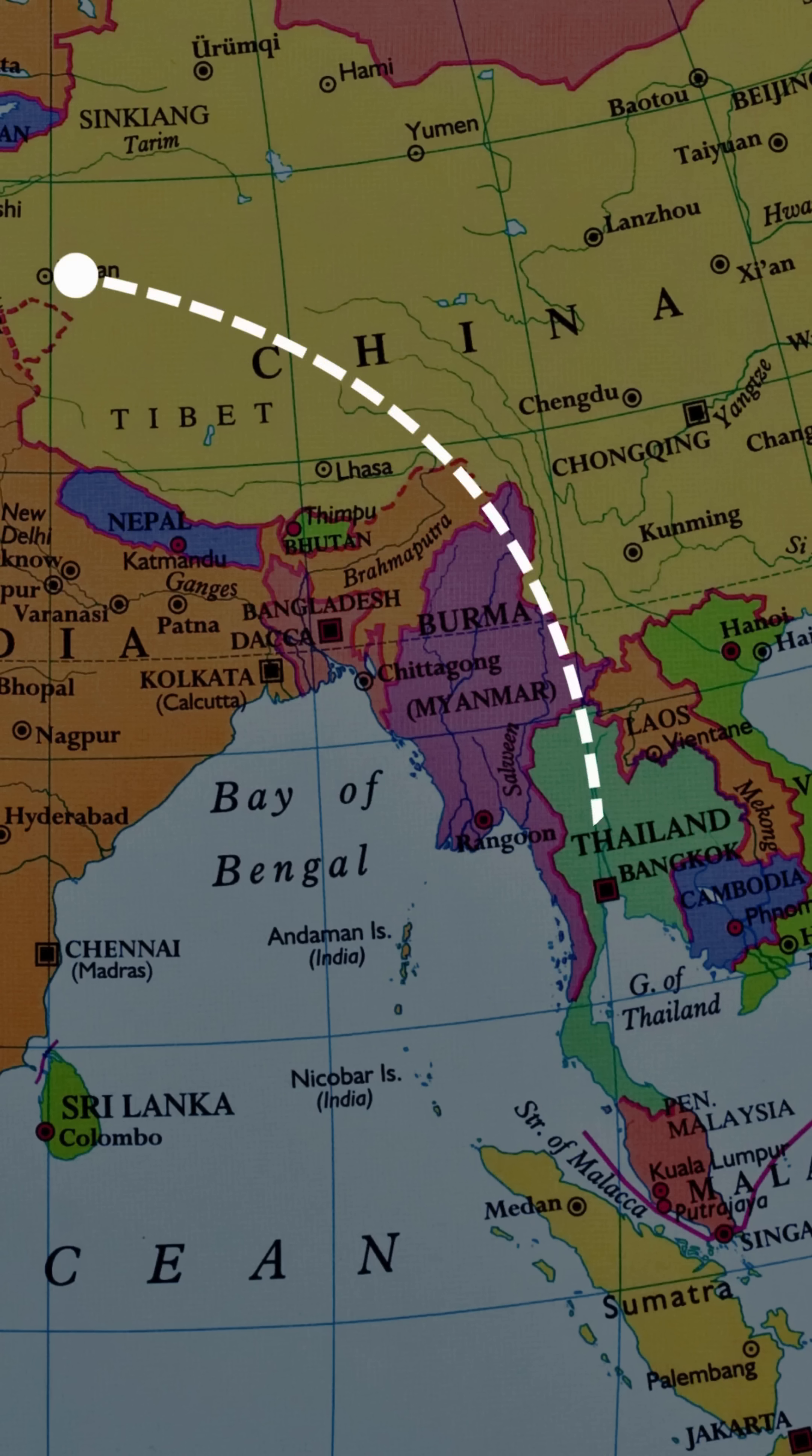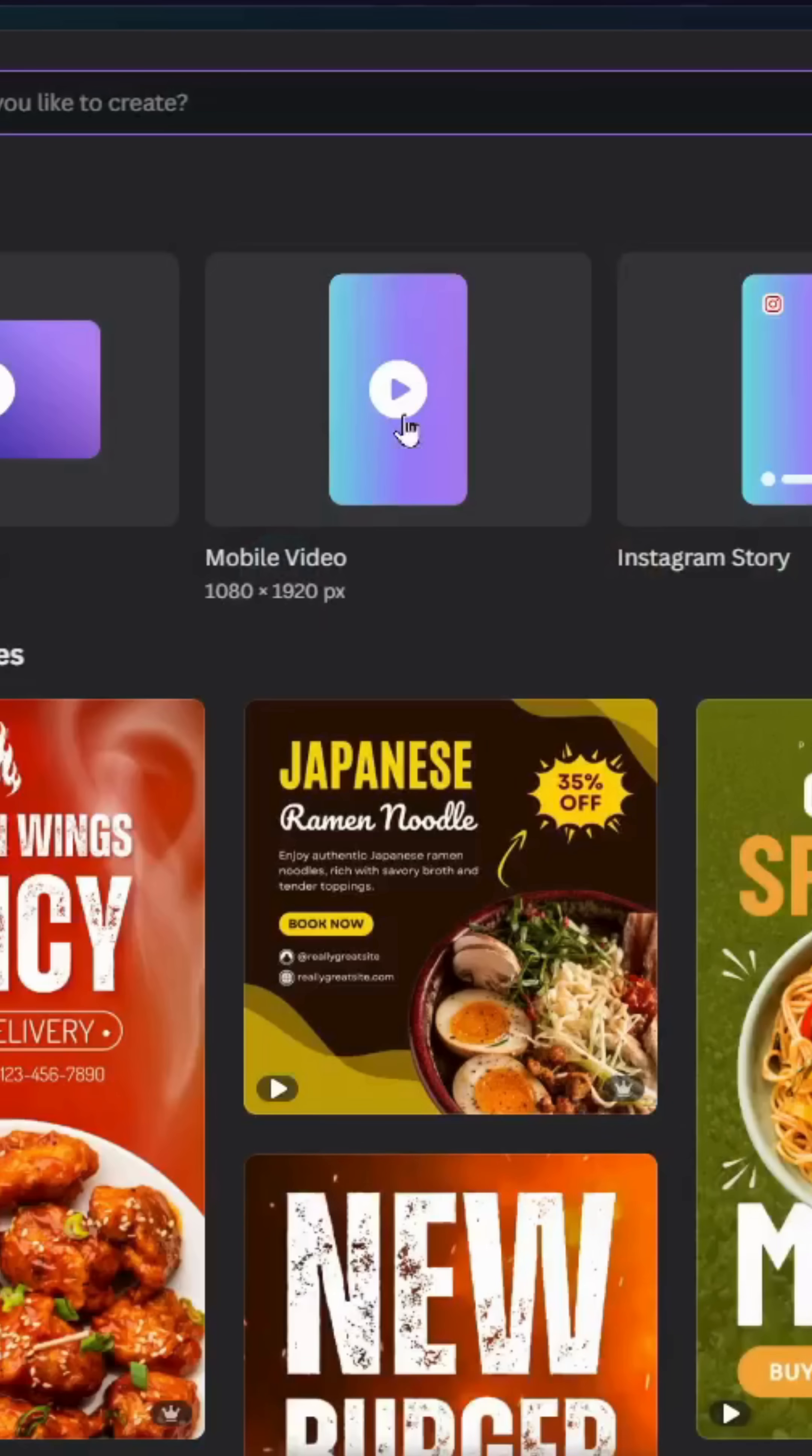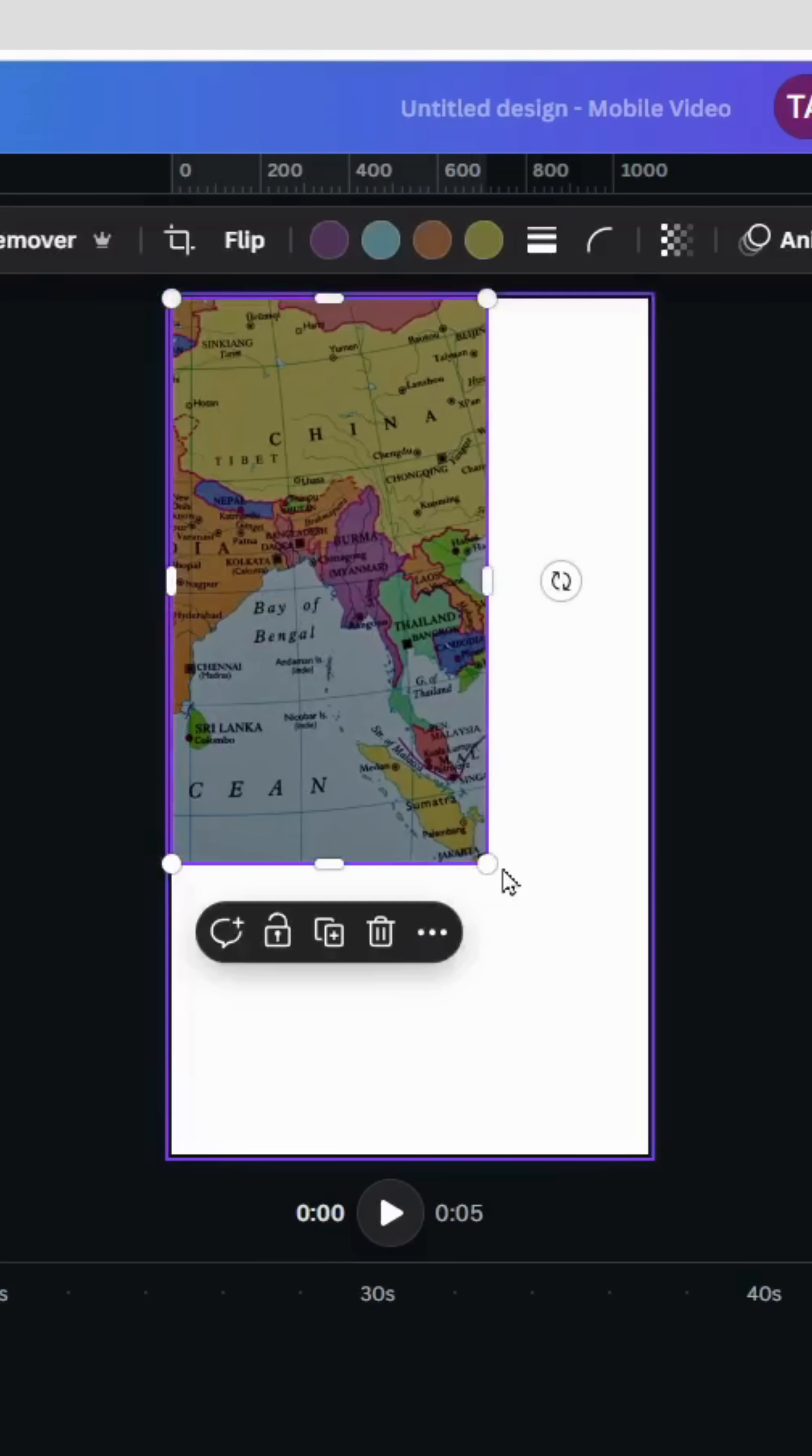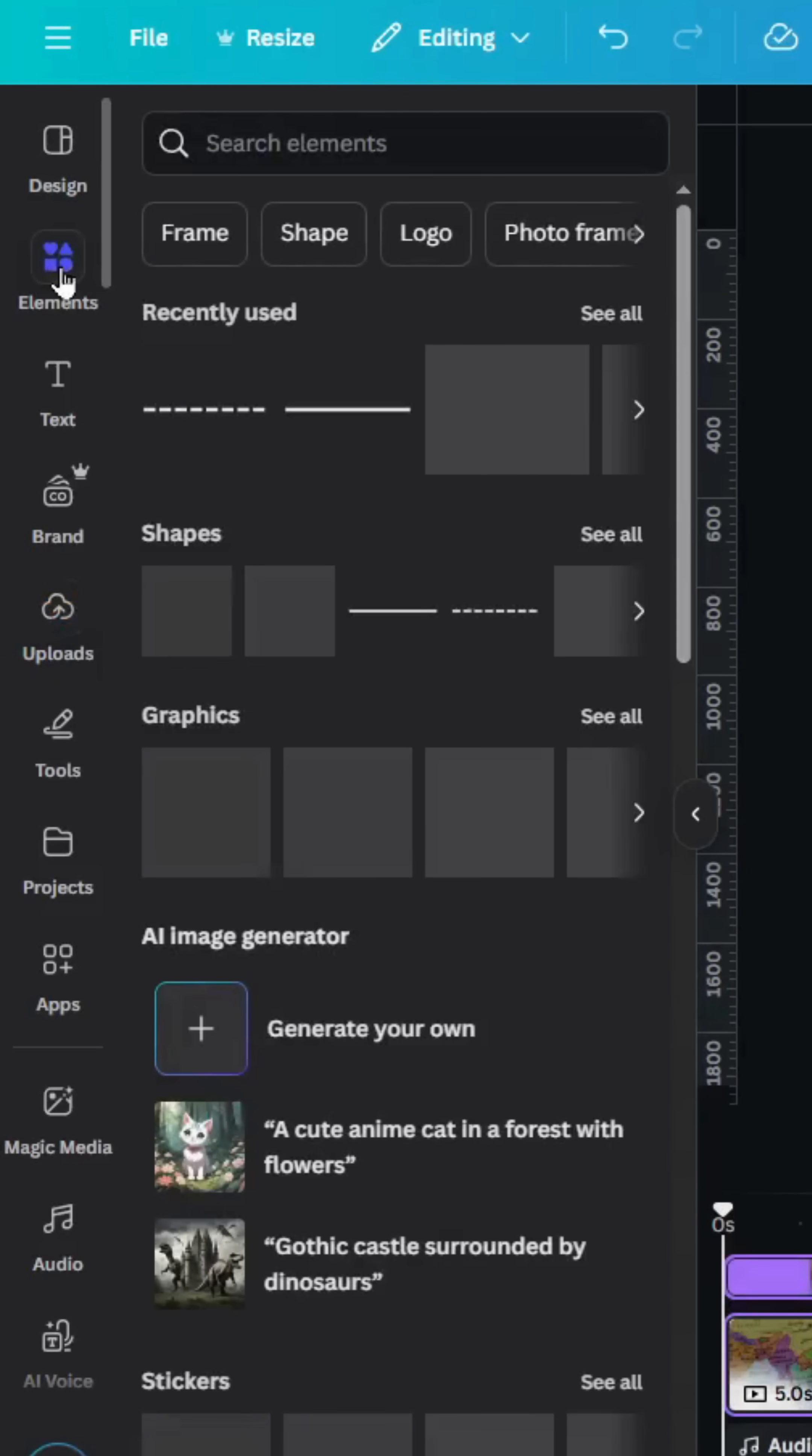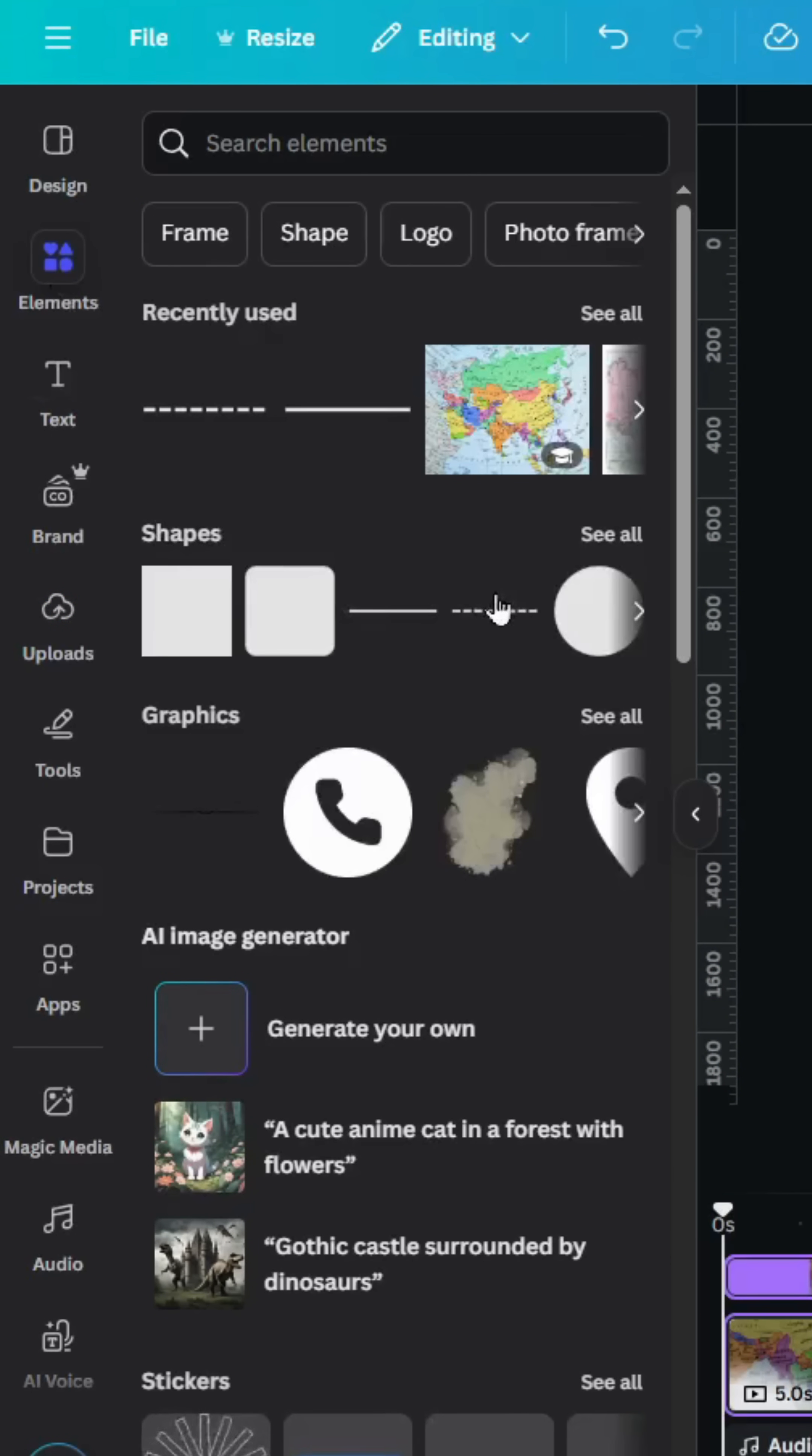Want to create this map animation in Canva? Go to video, mobile video, and drag your image to the design. Go to elements, go to shapes, and choose this dashed line.